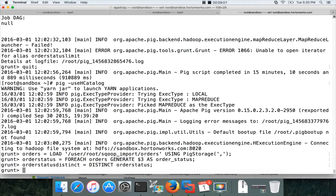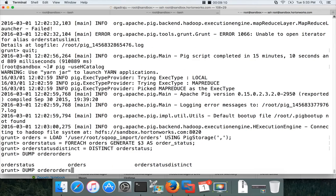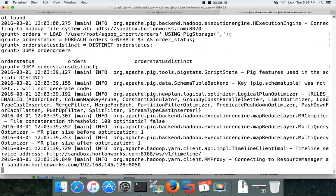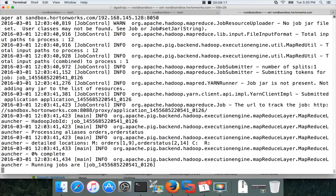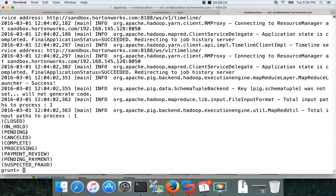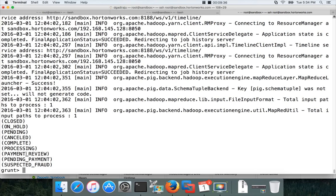So let me quit from here and then launch pig again and then read the orders and then order status and then order status distinct equal to distinct order status. Hit enter and then dump order status distinct. Now it is running. I don't know why it failed earlier. You will see all the distinct order statuses in a moment. Now you can see all the distinct order statuses as is in the table. There are nine order statuses in the original table. Here also you are seeing nine order statuses so it is very important for you to validate.